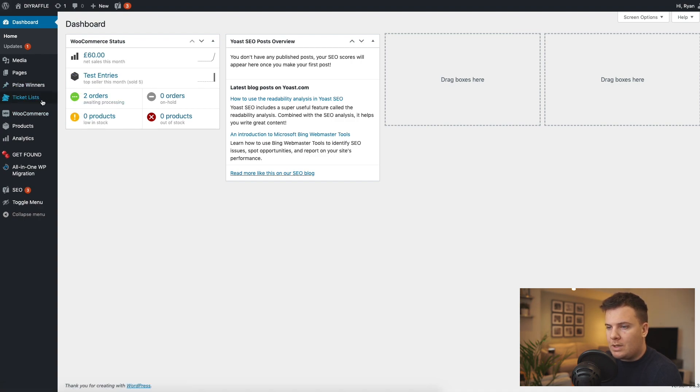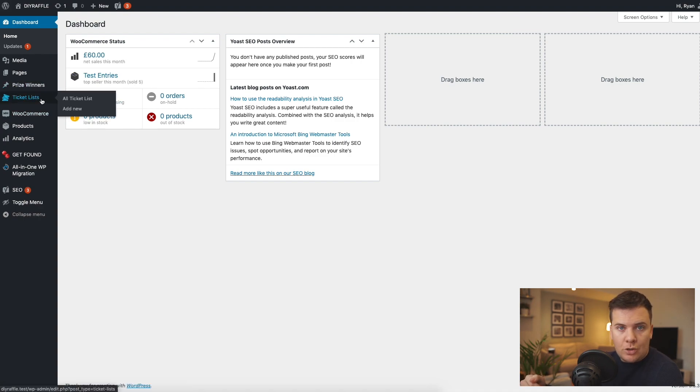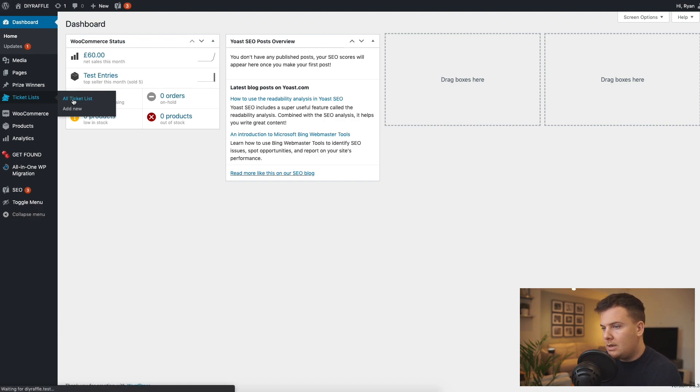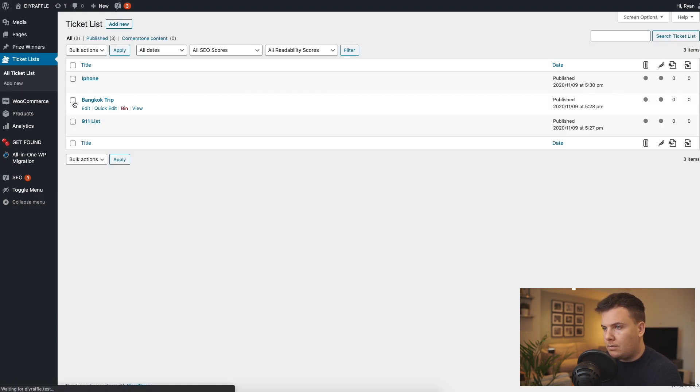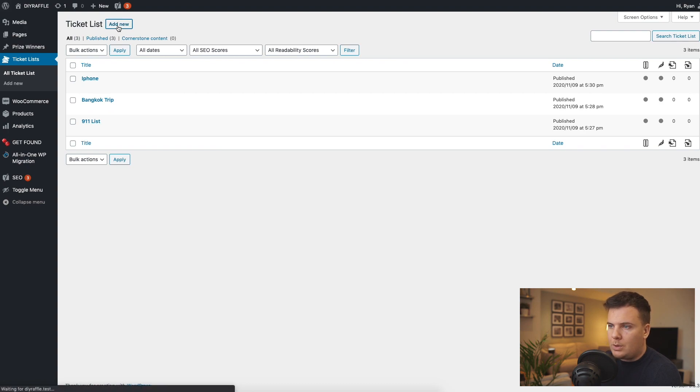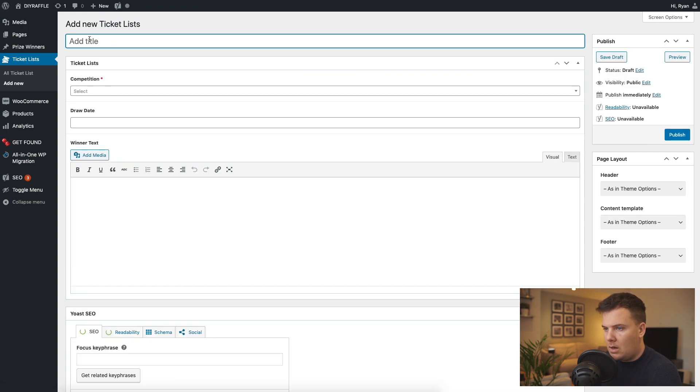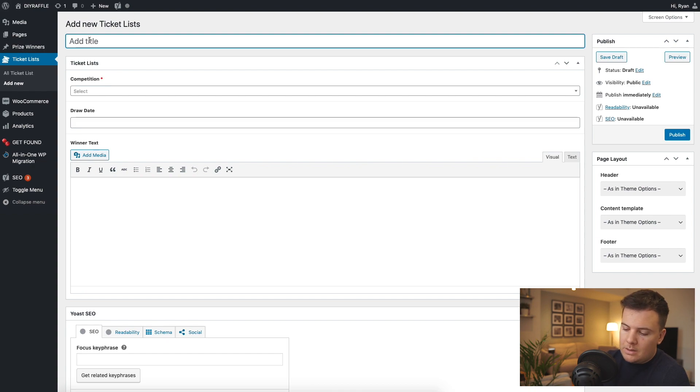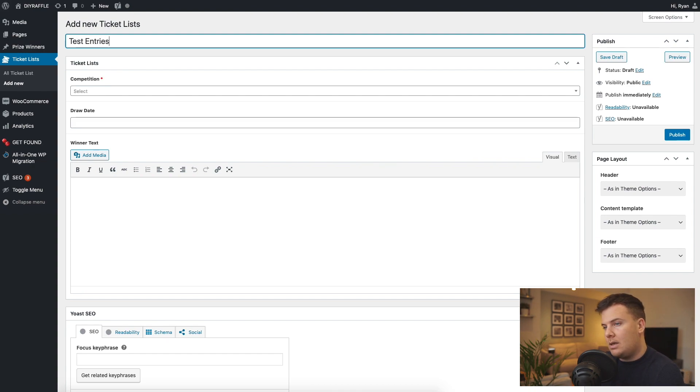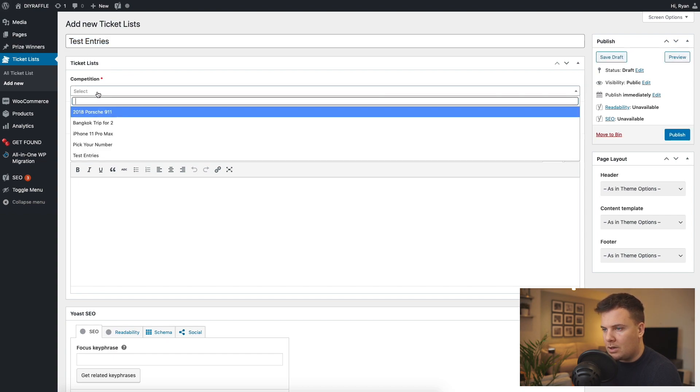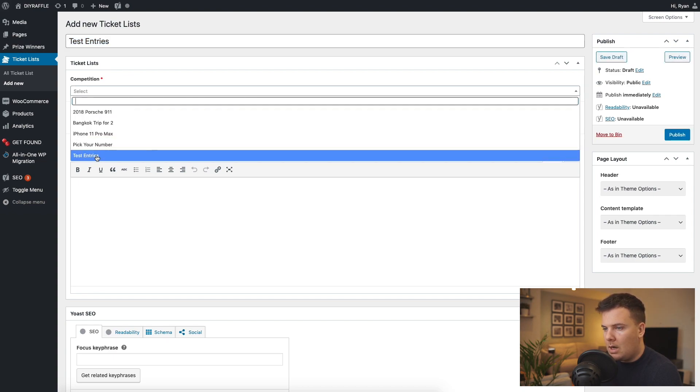So once you've installed the plugin, I'll put a link in the description for this plugin if you do want to purchase it. Go ahead ticket lists, all ticket lists. So we just want to add a new ticket list. What we're going to do is give it a title, so this is going to be test entries, and this is really just for your own records, this title doesn't come up in the front end of the website.